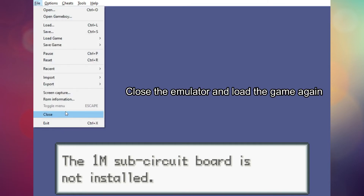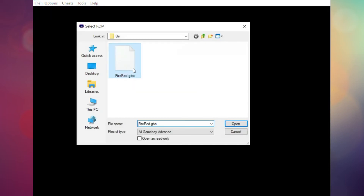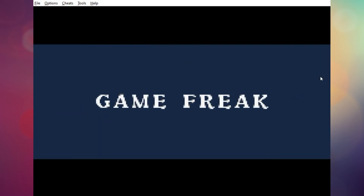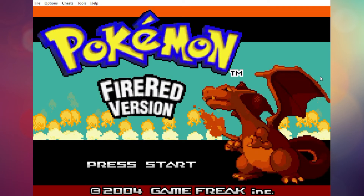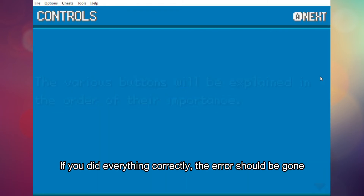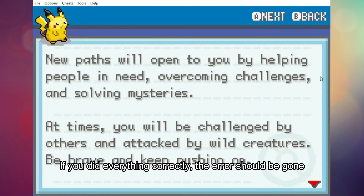Close the emulator and load the game again. If you did everything correctly, the error should be gone.